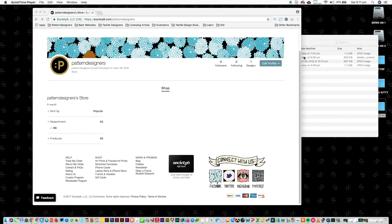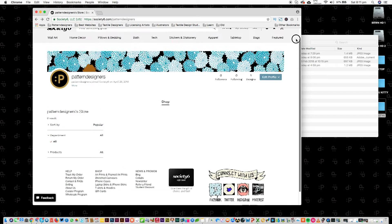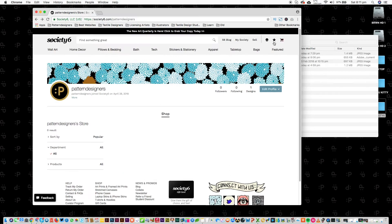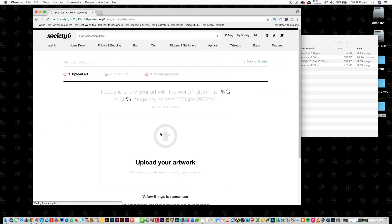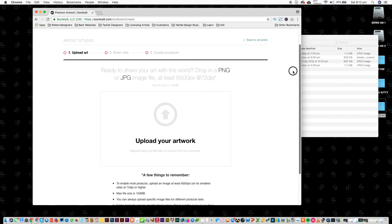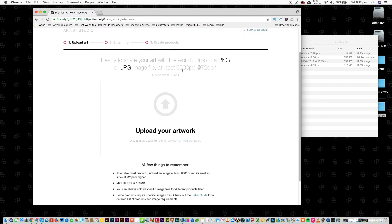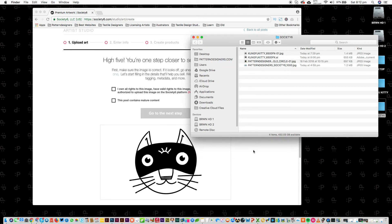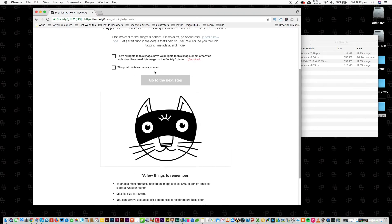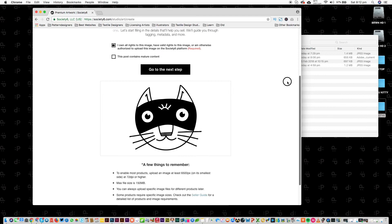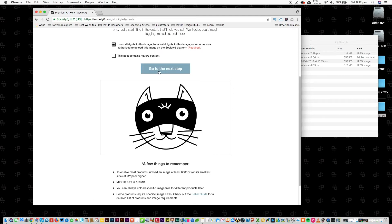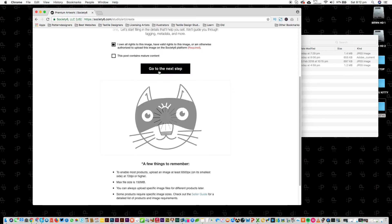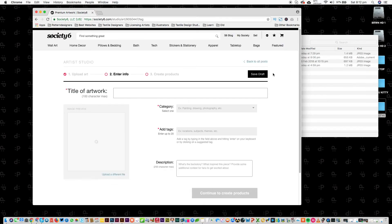So now I am ready to upload my first bit of artwork to Society6. So what I'm going to do is go to sell. Then it goes to this page: We're ready to share your art with the world. Drop in a PNG or a JPEG, at least 6,500 pixels, 72 DPI. So here is our artwork and I own all rights. This post contains mature content? No. So go to next step and it's just going to go to the next step. I'm going to title it Kung Fu Kitty.